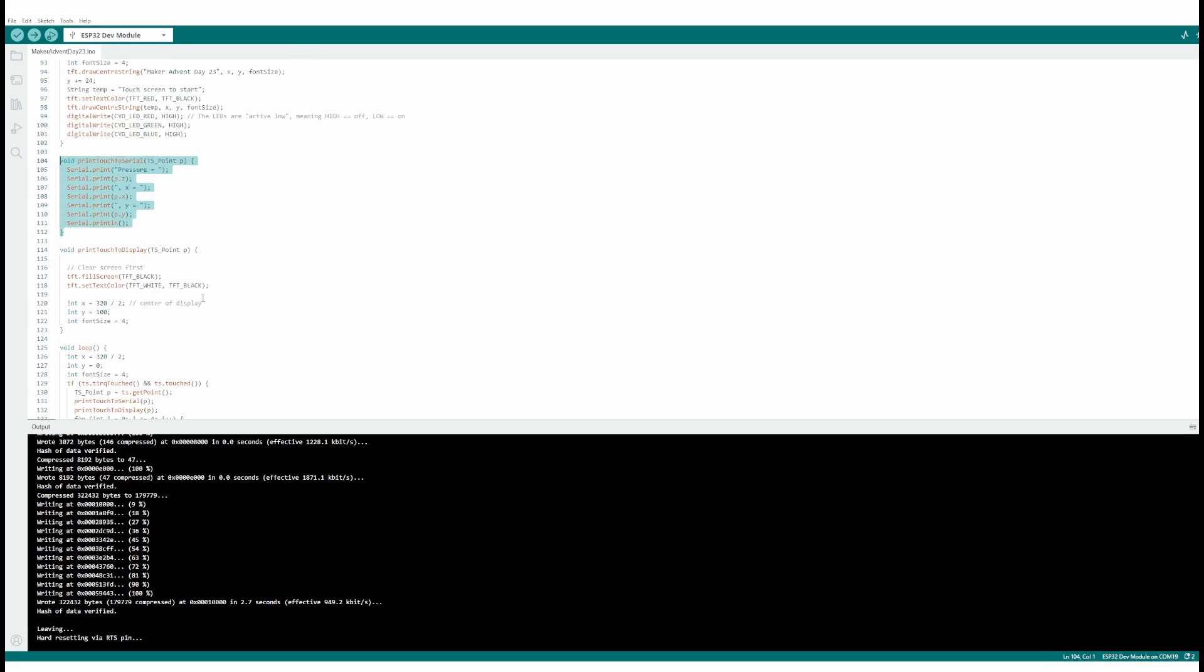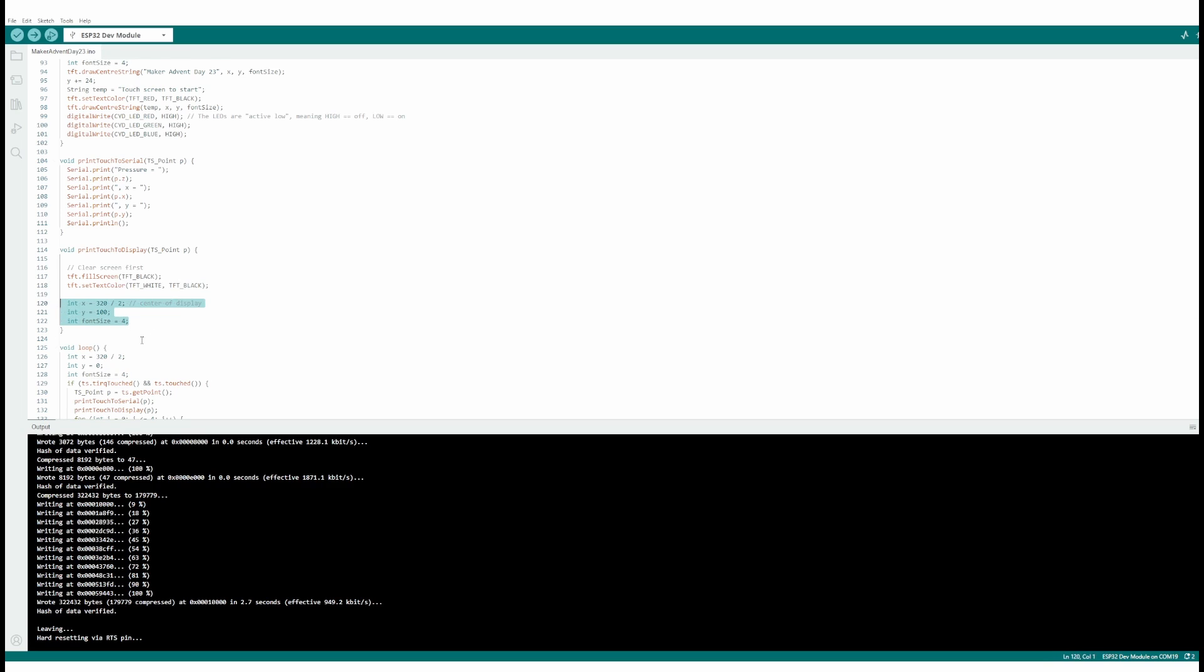And then this is the bit that I've heavily butchered where I've just messed around with the code. So I said right, okay, fill the screen black. Text is now white. Repeating the X and Y coordinates, so dead center of the screen, big font. Loop. Same again.